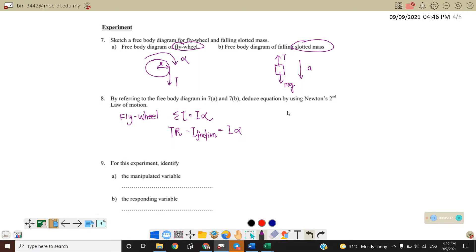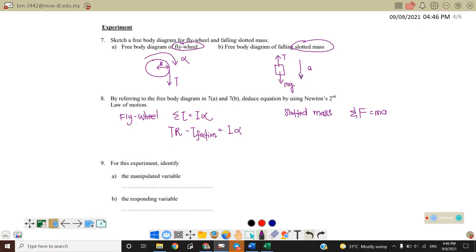For the slotted mass, applying Newton's second law of linear motion: F_net equals MA, where F_net is Mg minus tension, because Mg is in the same direction as the motion. Therefore, Mg minus T equals MA. This is the second equation.